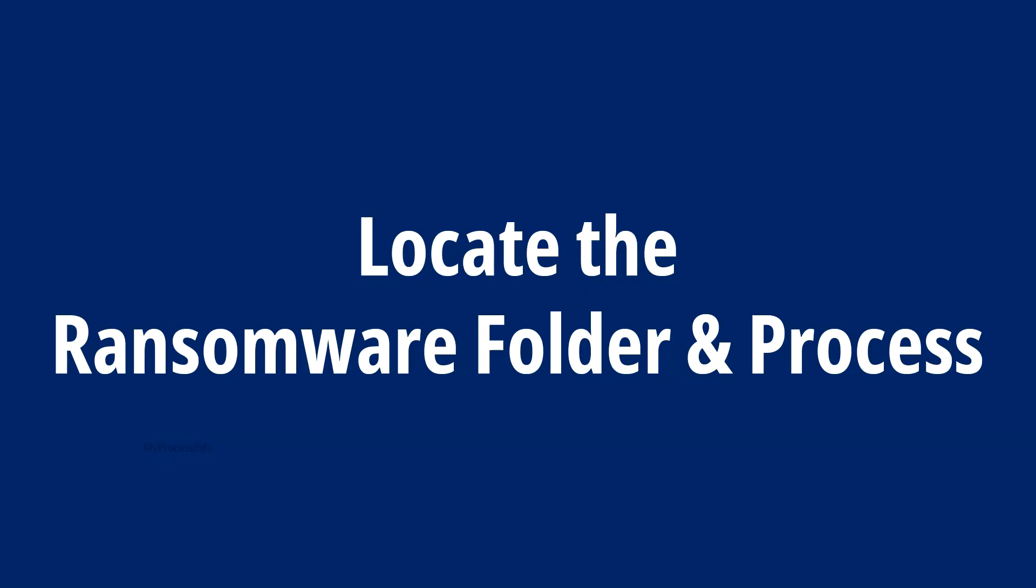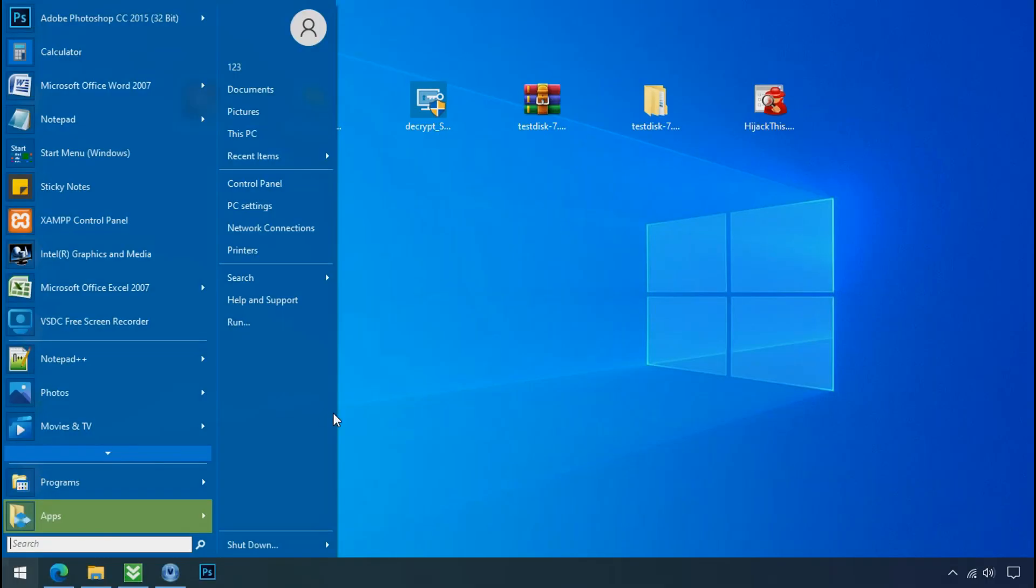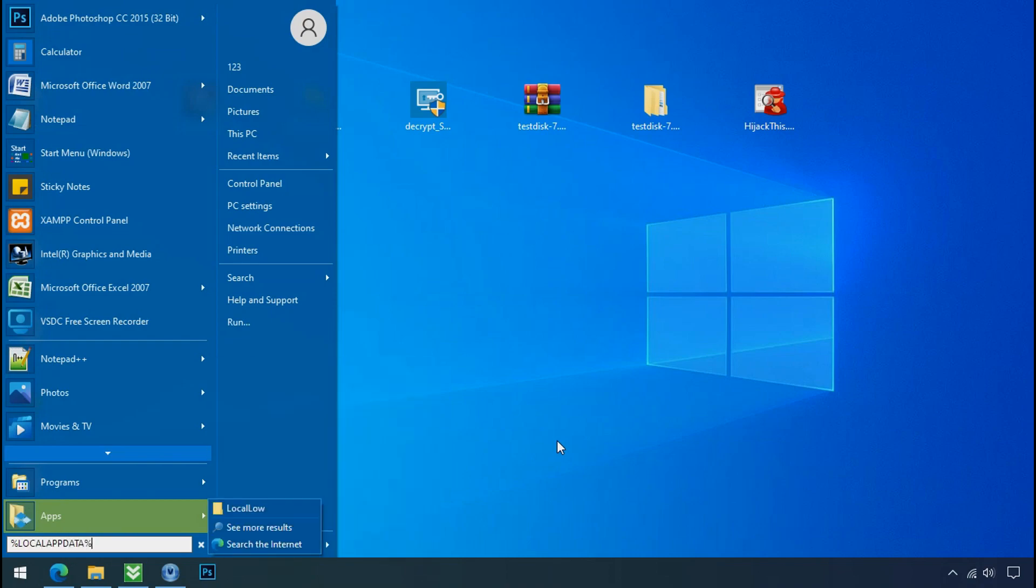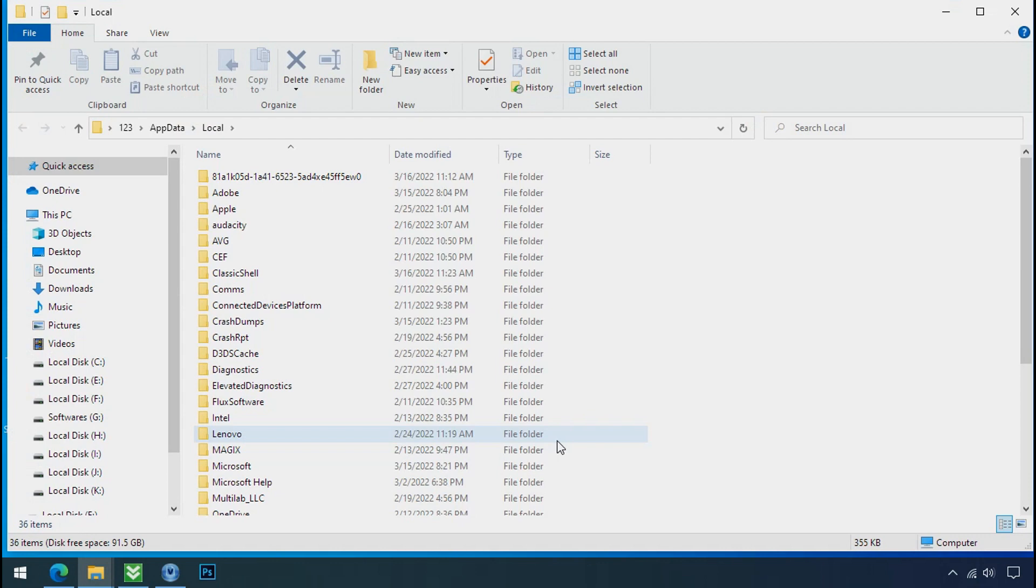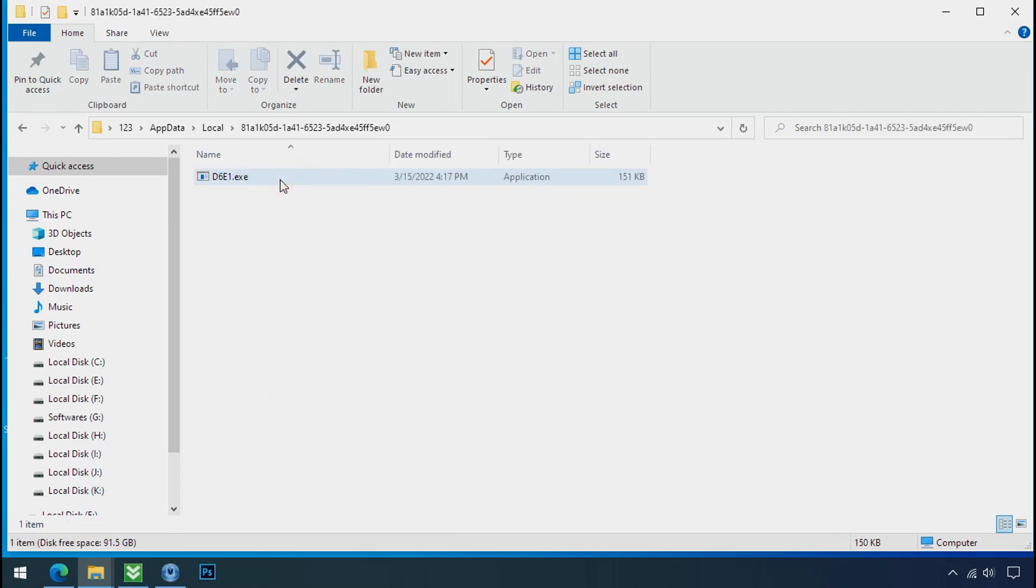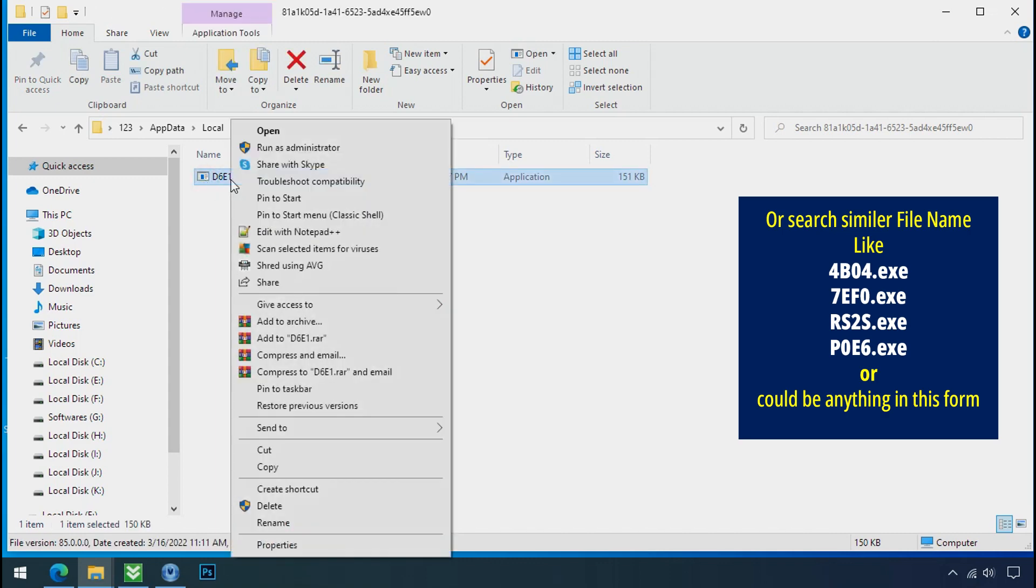Locate the ransomware folder and process. To locate the ransomware folder and process name, go to start, type localappdata and press enter. Local folder will open. Now search for the random number folder name. Your folder name randomly could be anything. So open it, check the similar or random file name in your folder and try to delete it.